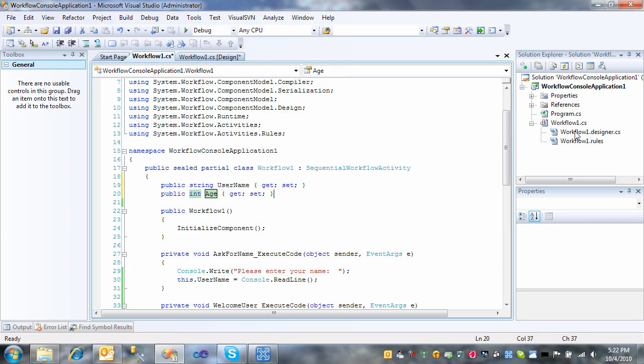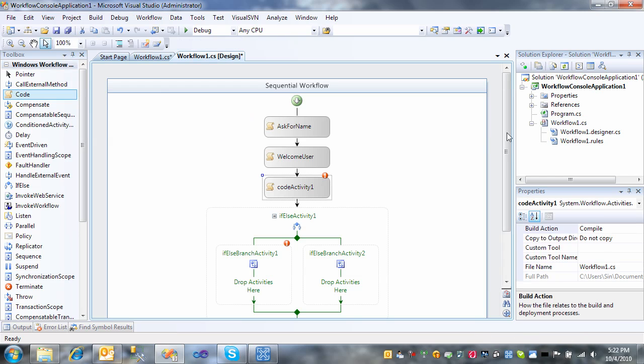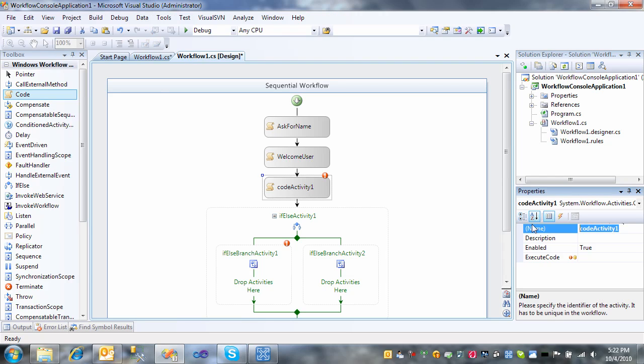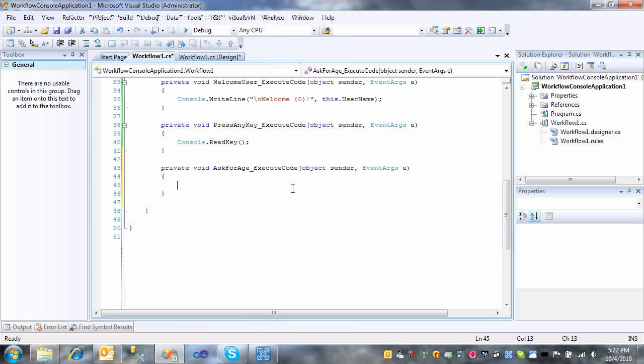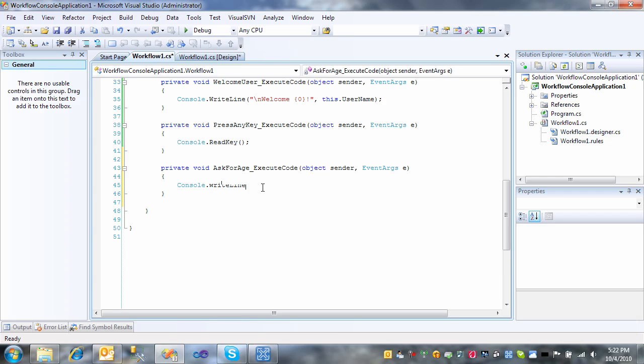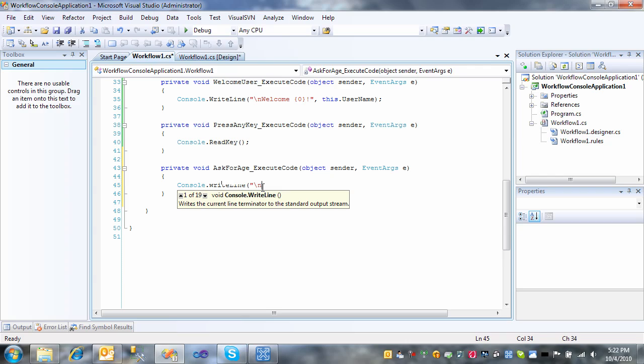Okay, let's go back to the workflow here. Rename this activity to ask for age. Double click that to add code behind. Console.WriteLine. Put a line break. Please enter your age.